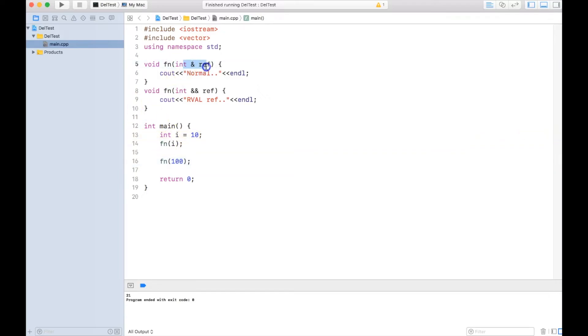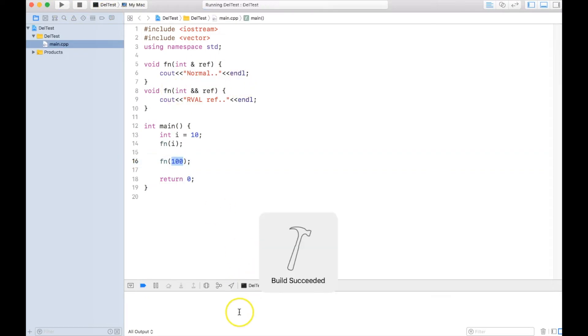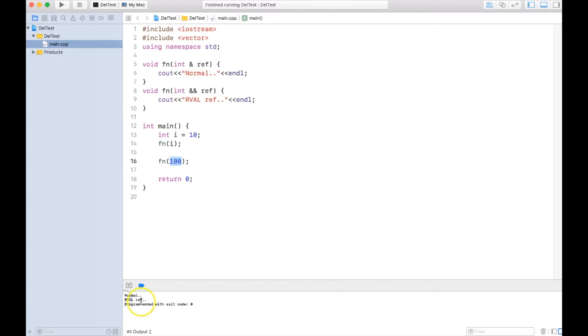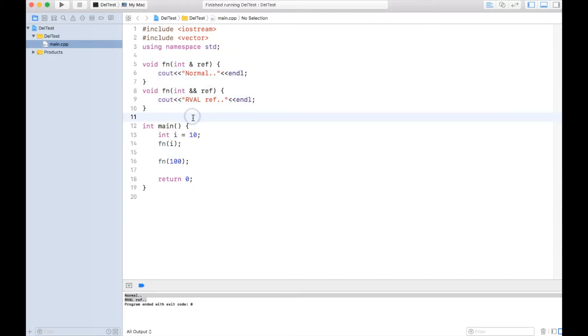So normal function gets called and r-value reference function gets called. That's the way compiler automatically differentiates while calling it, which particular overload to call.